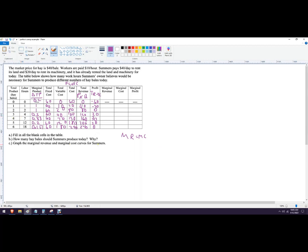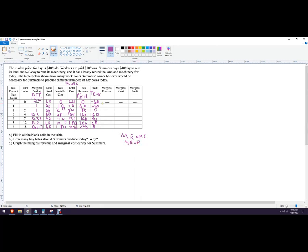But we still need to figure everything out. So marginal revenue is the additional total revenue divided by the additional product. So you can see it's increasing by 40, because in perfect competition, marginal revenue equals price. So this is always going to be 40. If you had a different kind of problem, that might not equal 40.